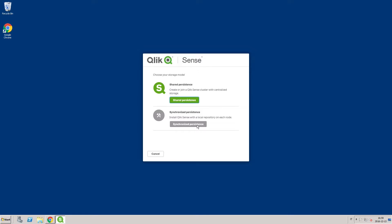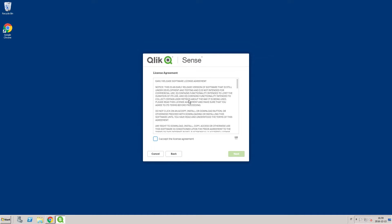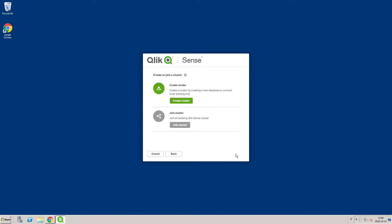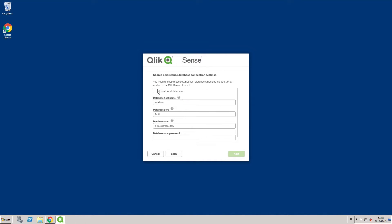On the first screen, select Shared Persistence and accept the license agreement. Select Create a Cluster and then select Install a Local Database.